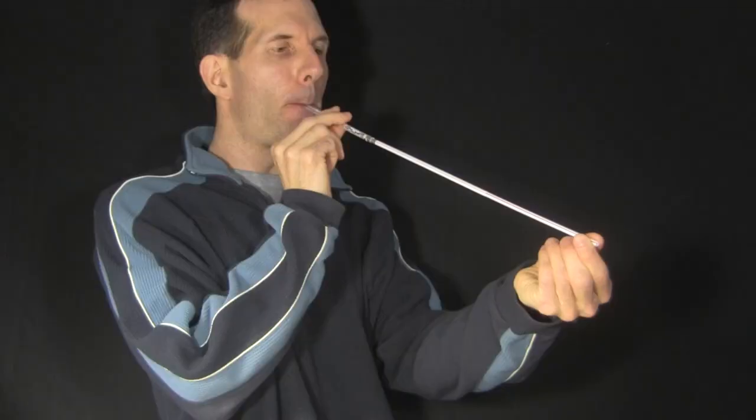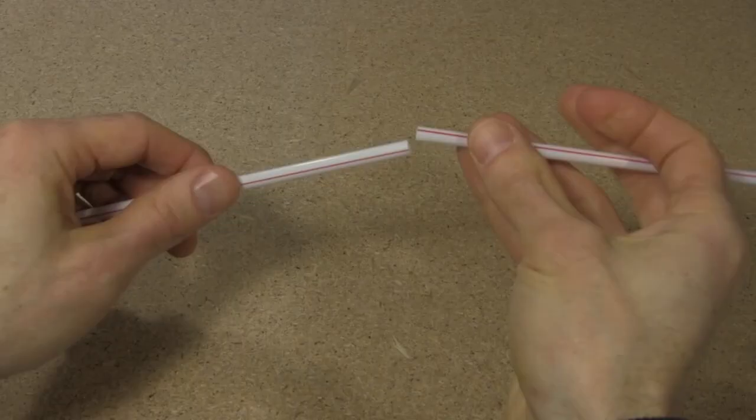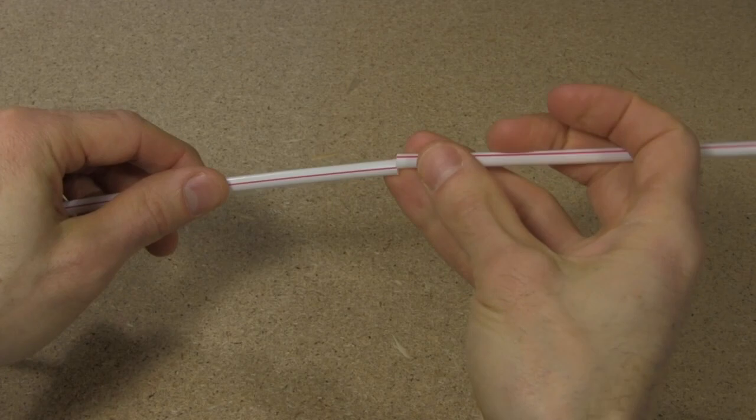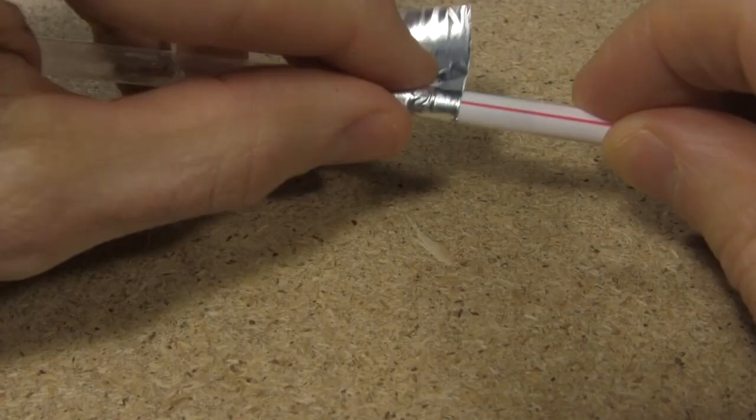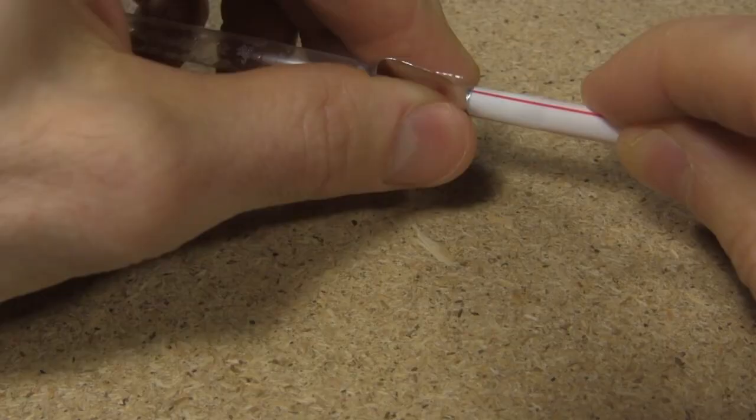Time to make a straw trombone. I was lucky enough to find one straw that fits snugly into another straw, so I taped the bigger one to the end of the one with the reeds, and then put the smaller one inside it. Now I can change the length of the tube.